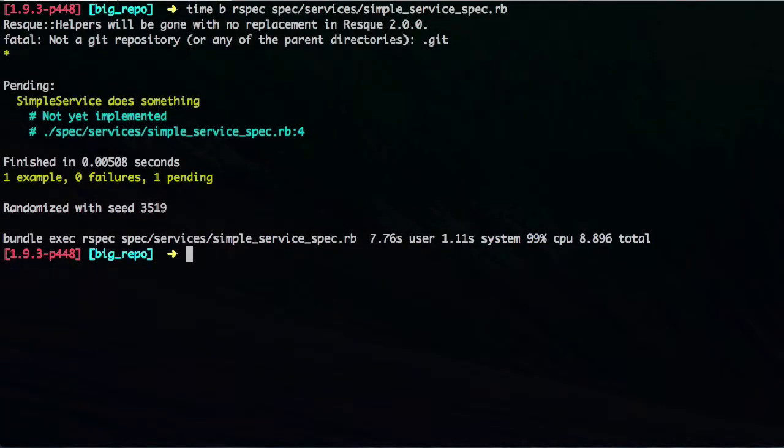So why is that? This is because when you load spec helper in your spec file, it loads your gem and everything when you actually start your test, even if it's just one individual test.